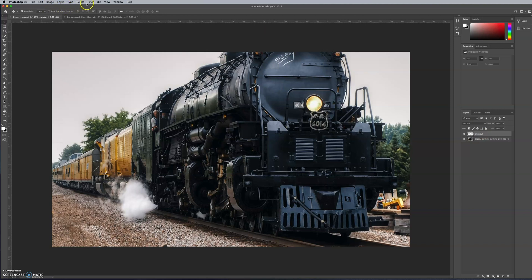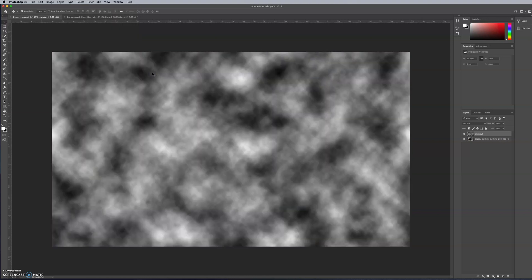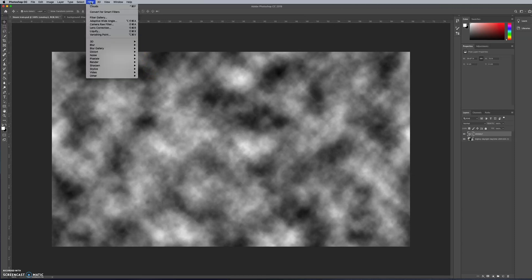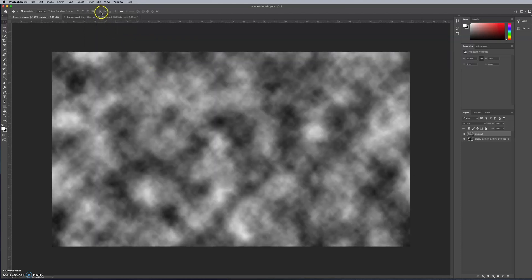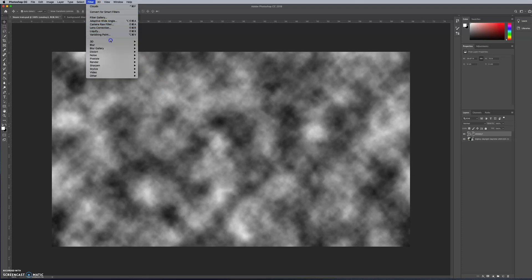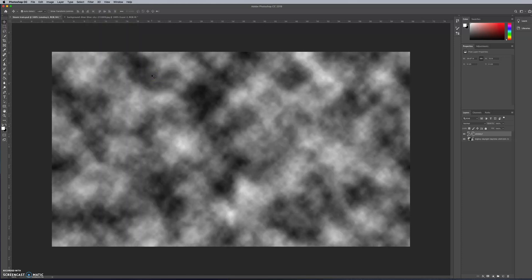Next you go to Filter, Render, and then Clouds. And this is what you get. Now, if you want to jig that around again, you can go back and do Filter, Render, Clouds again and it moves it around. I think my first one was better — that's the risk. If you keep playing around with it, you could get a worse one. Let's stay with that anyway.